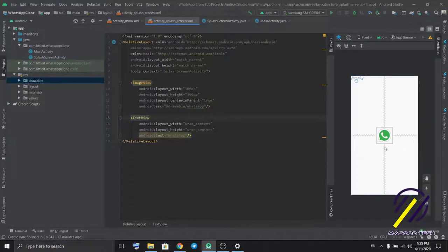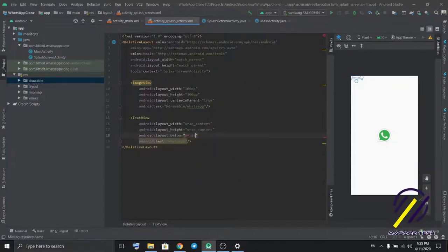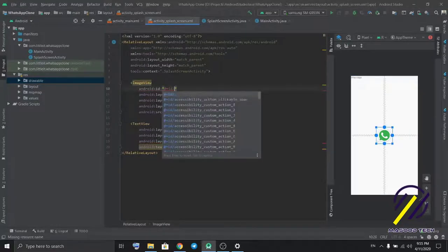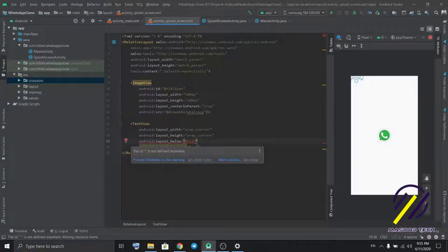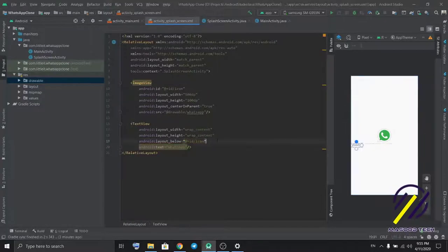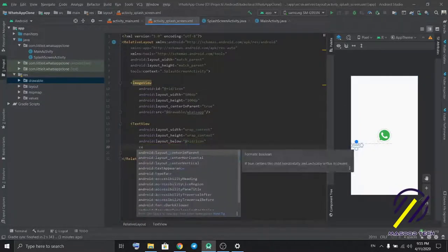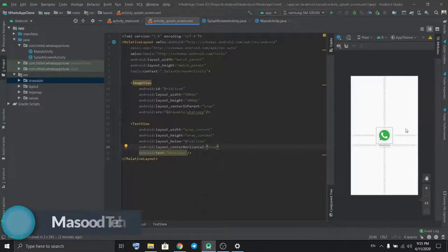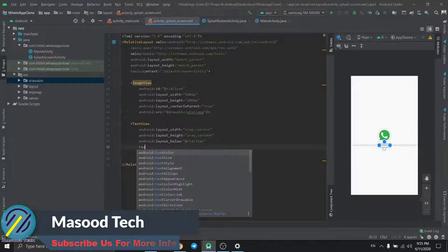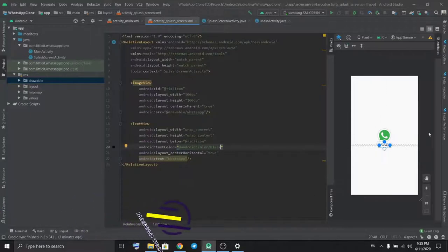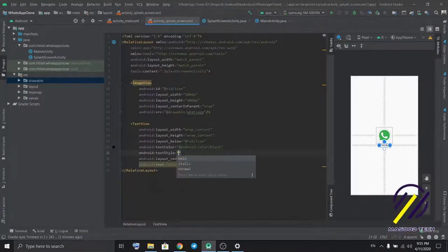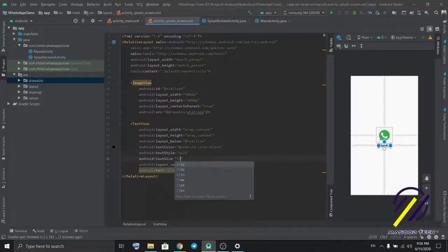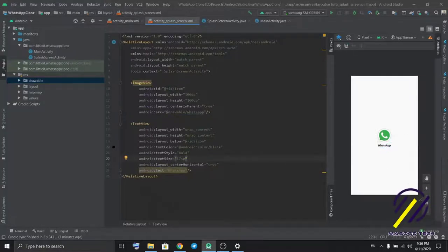This text should be below the icon. So I'm gonna add it below the icon. Set text color, text style to bold, and text size to 17.